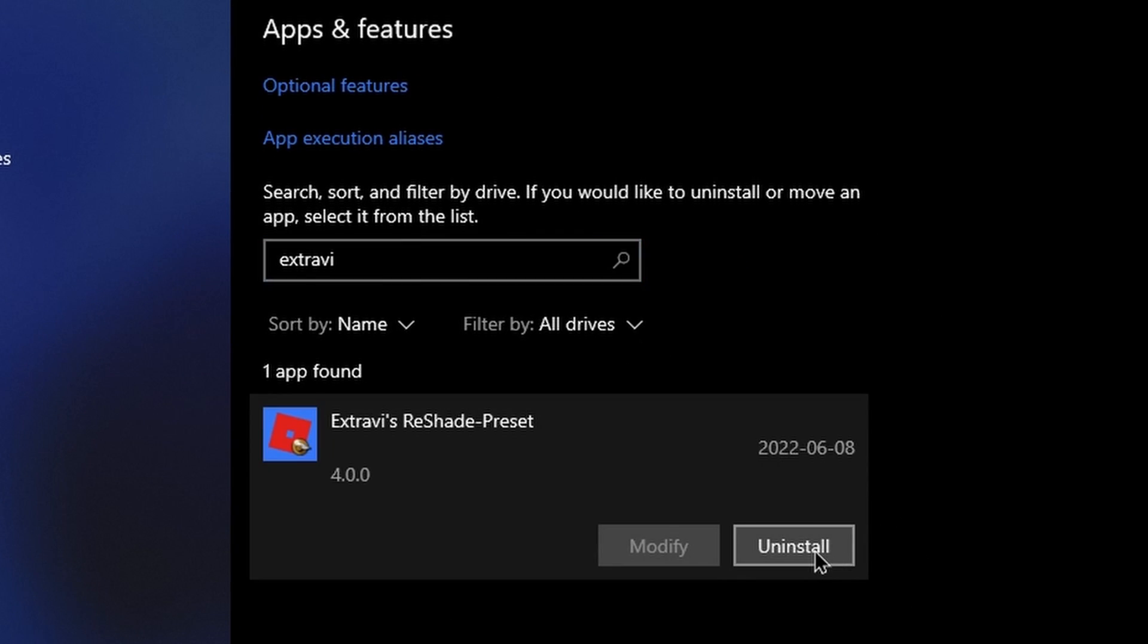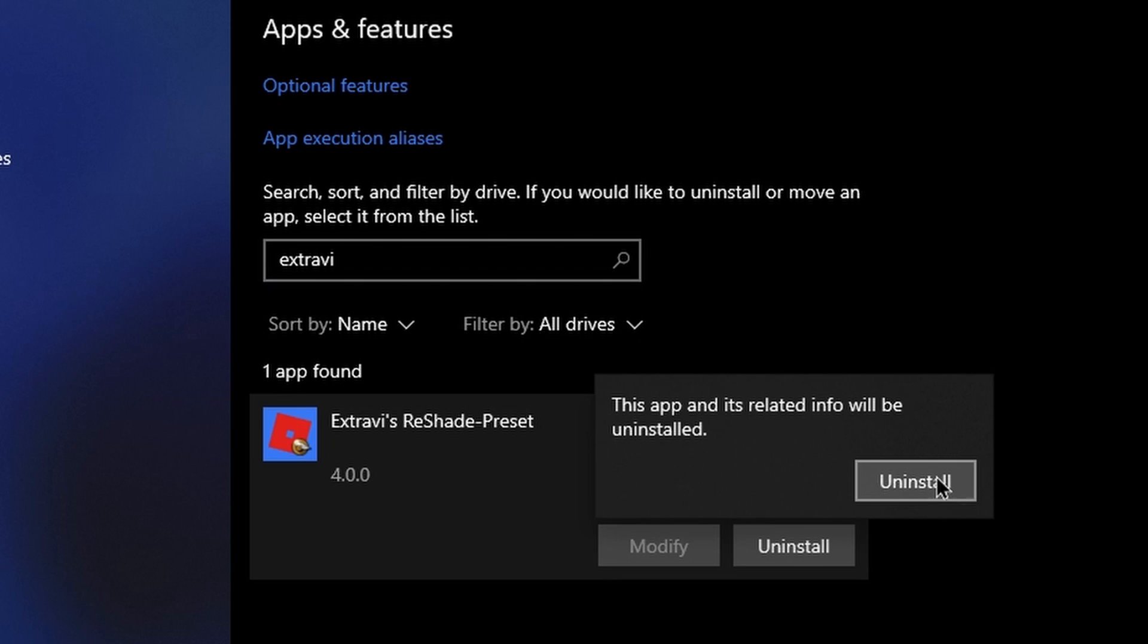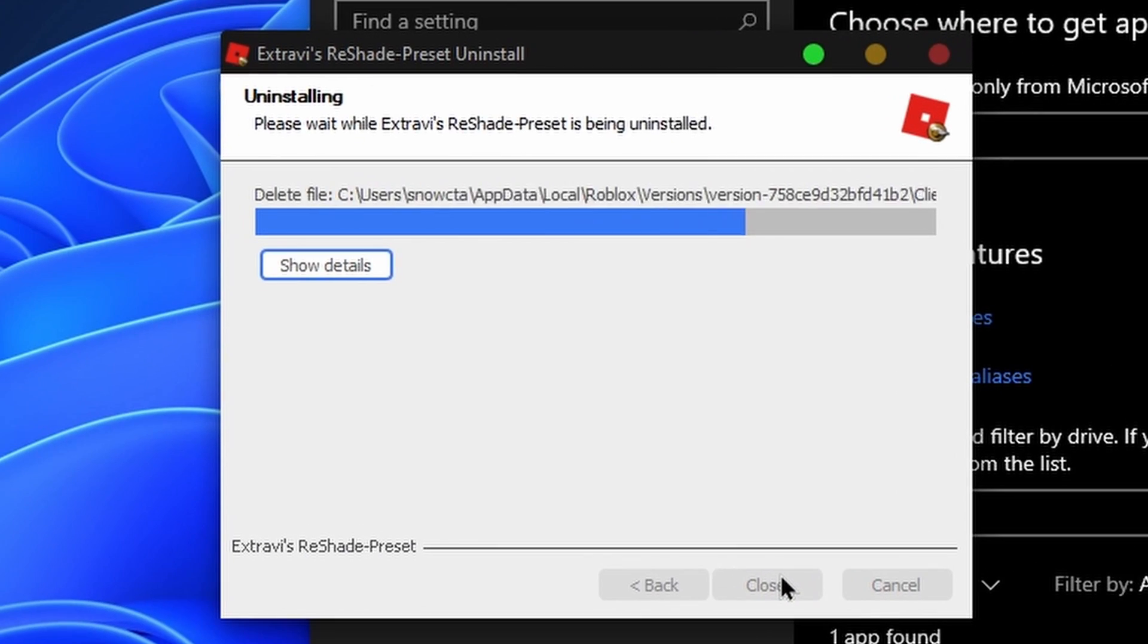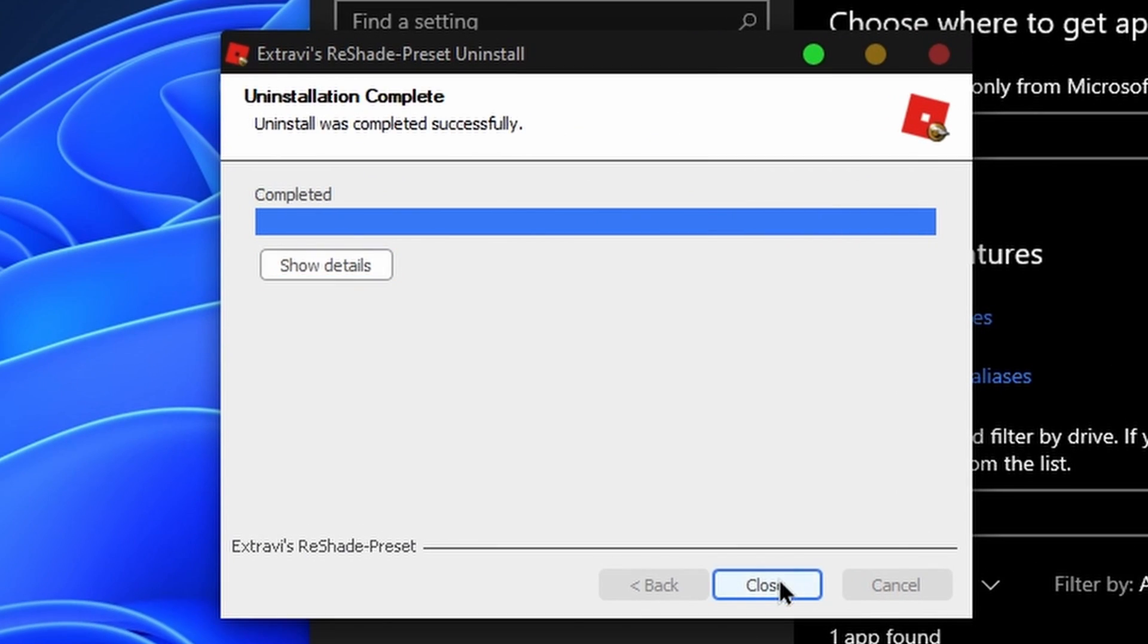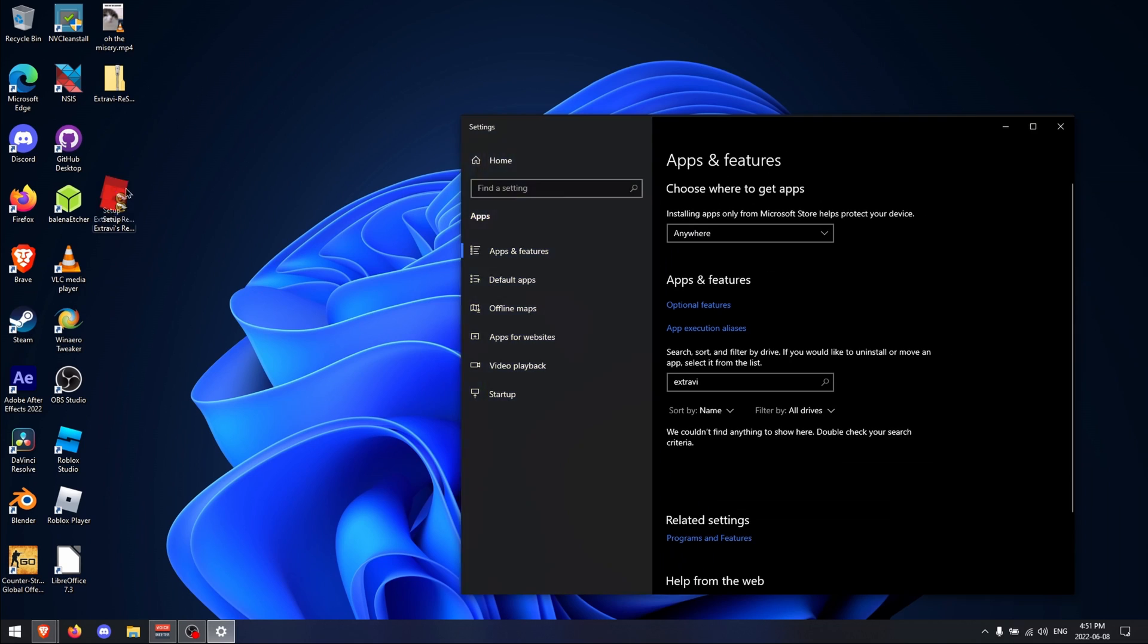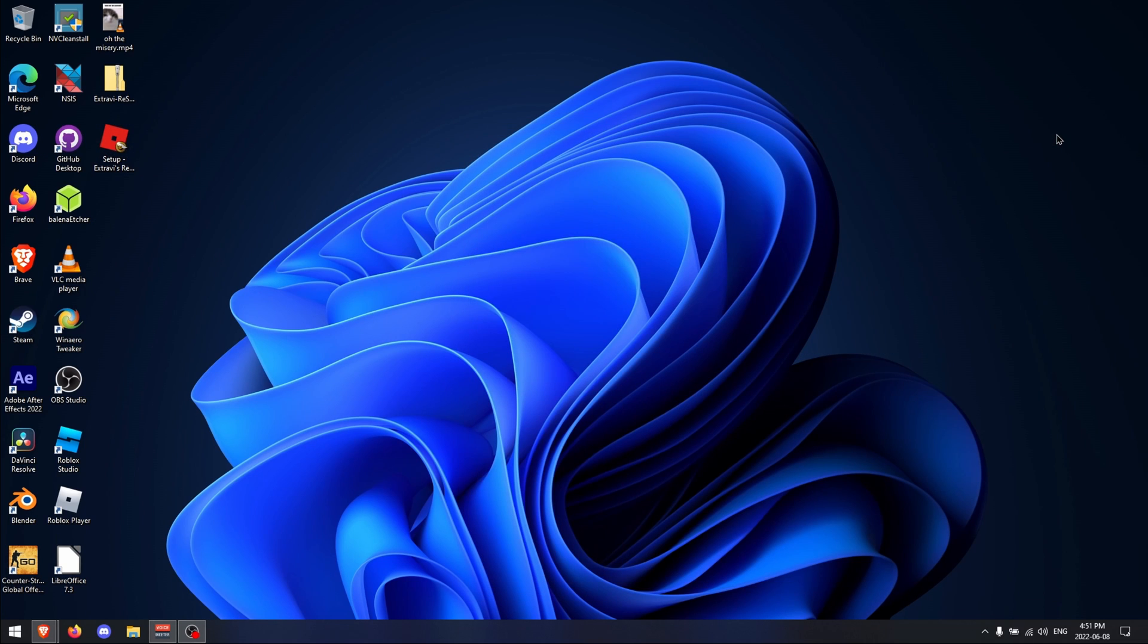Once you're here, search up Extravi, select this and uninstall. You've successfully uninstalled ReShade from Roblox and it will not launch or open the next time you run the game.